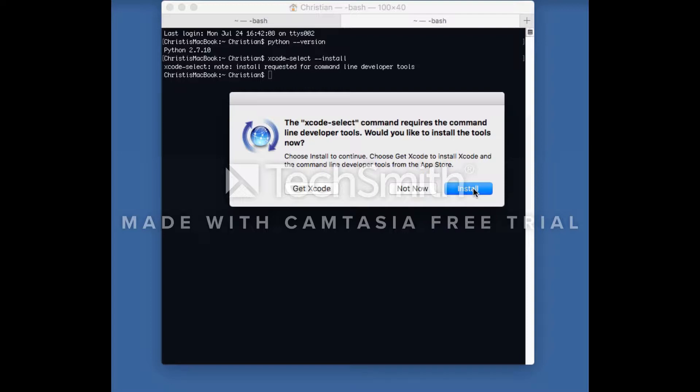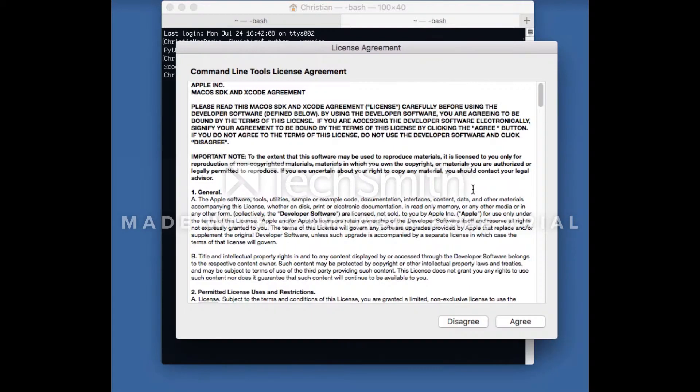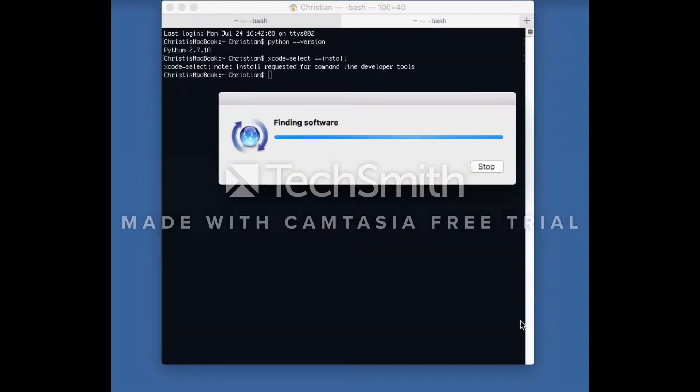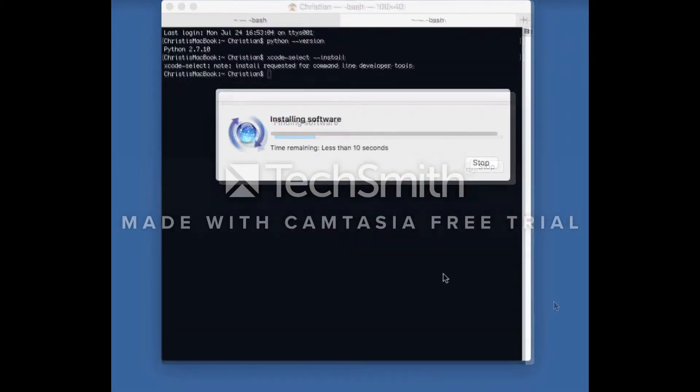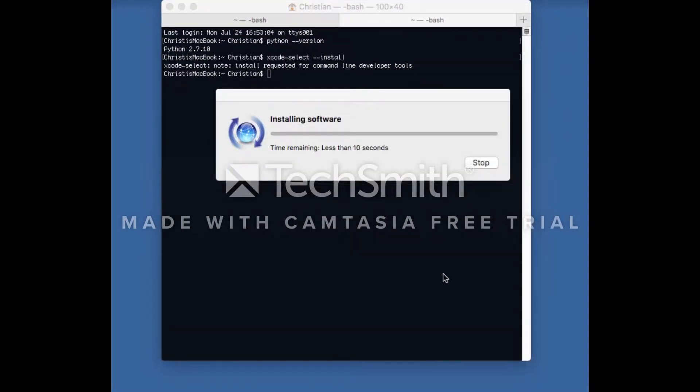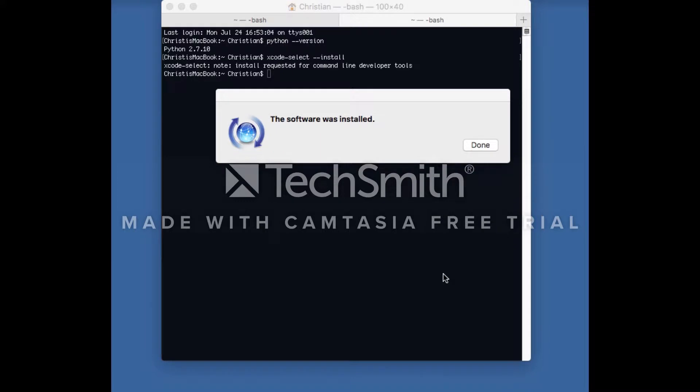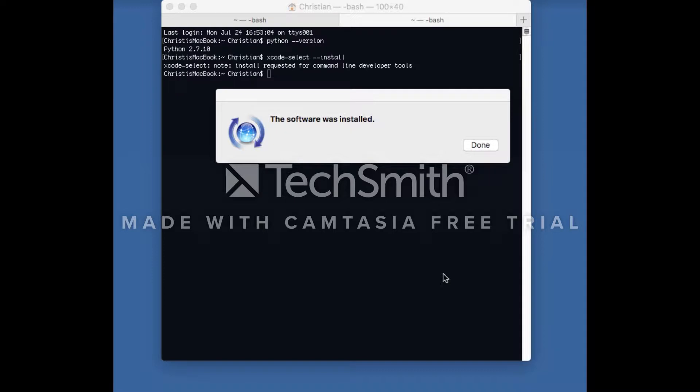A terms of service agreement will display. Select agree and installation will begin. After installing the necessary compiler, we can install a package manager.